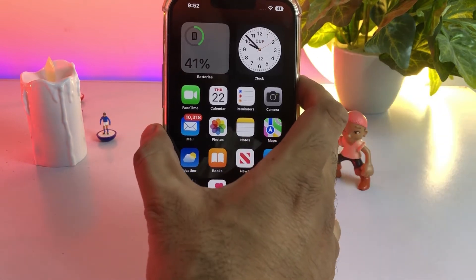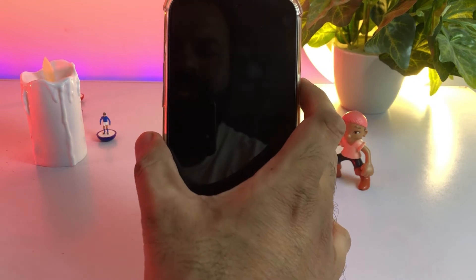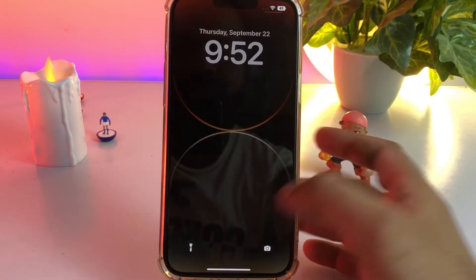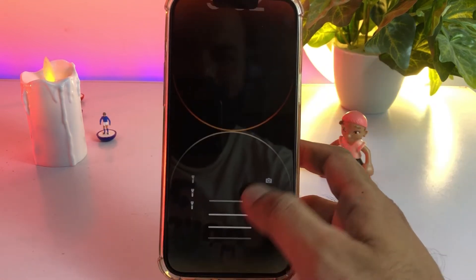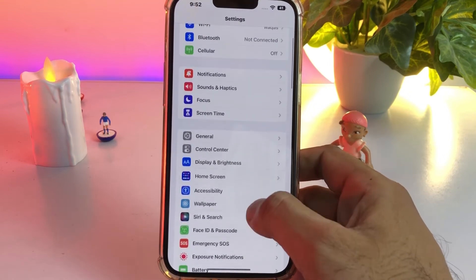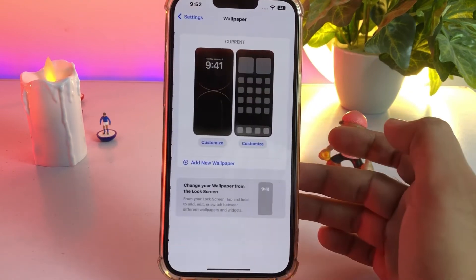As you can see, this is my iPhone 13 Pro Max and right now it's running on iOS 16. Tap on Settings, then tap on Wallpaper.